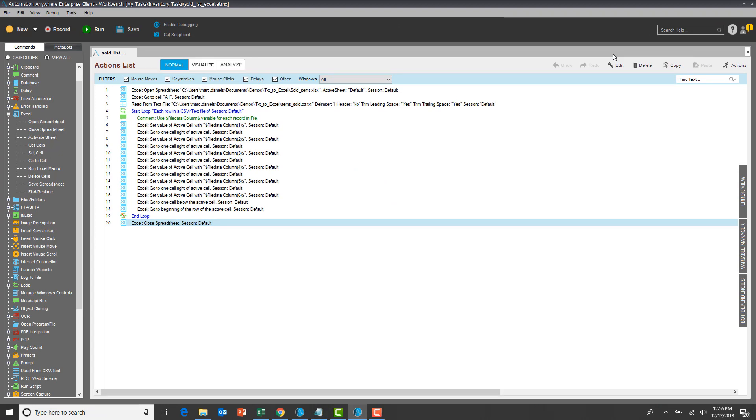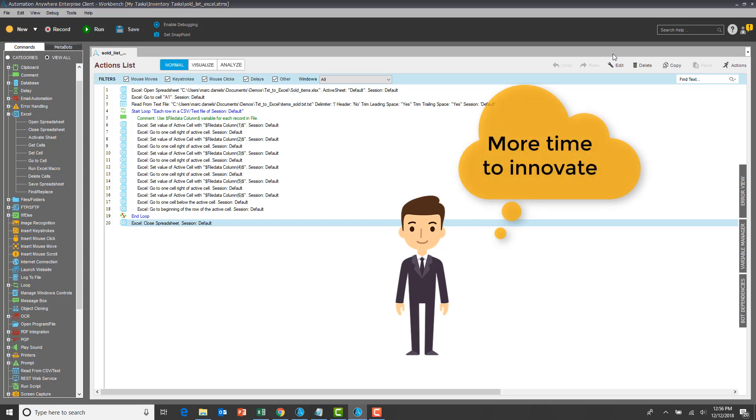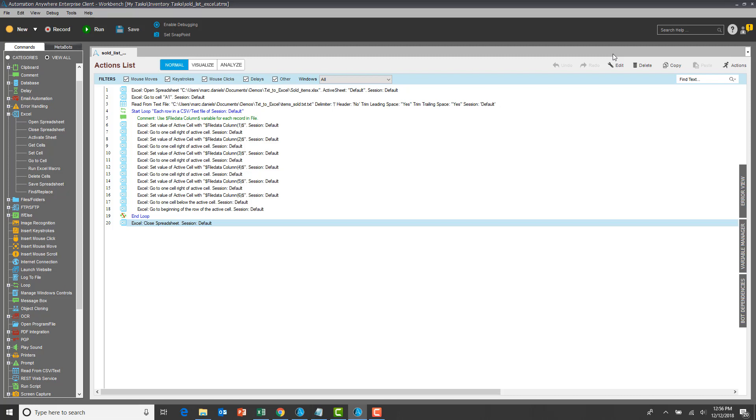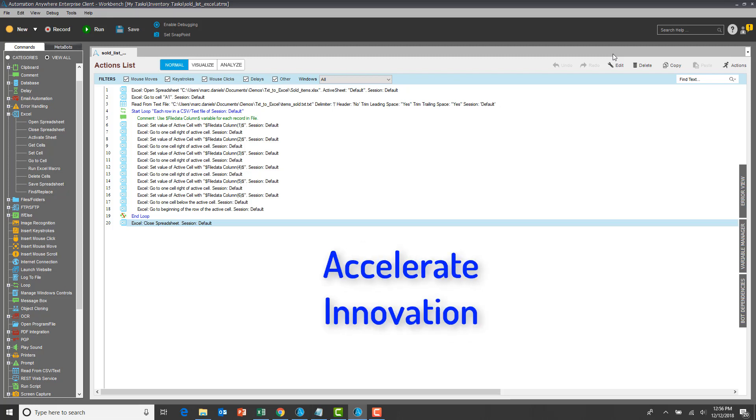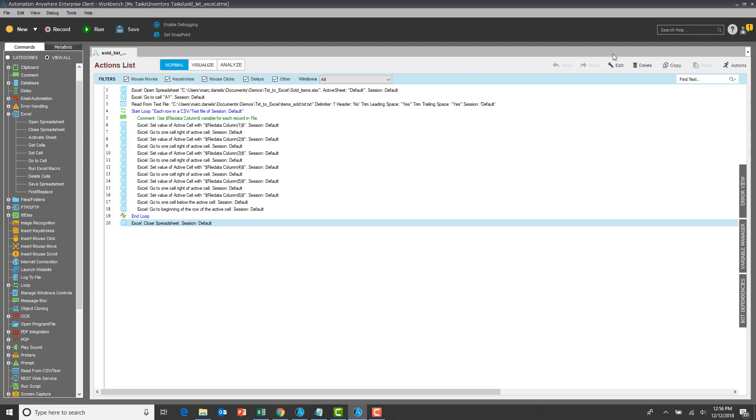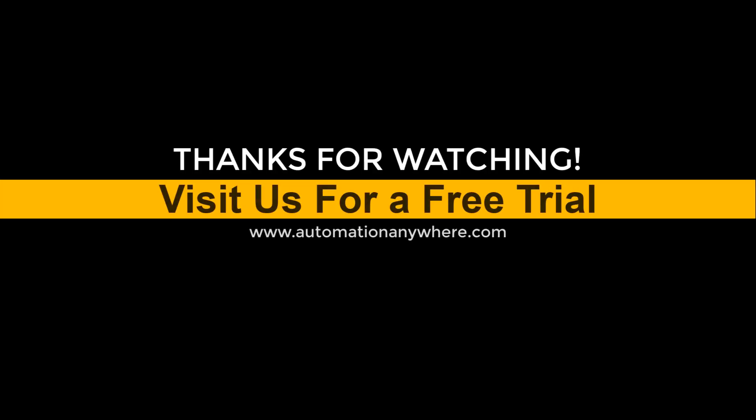As a result, Joshua has converted a time-consuming error-prone task into an automated error-free process. He has freed up time to perform more innovative and productive work. Enhance employee productivity. Reduce errors. Accelerate innovation. For more information and a free trial, contact Automation Anywhere.